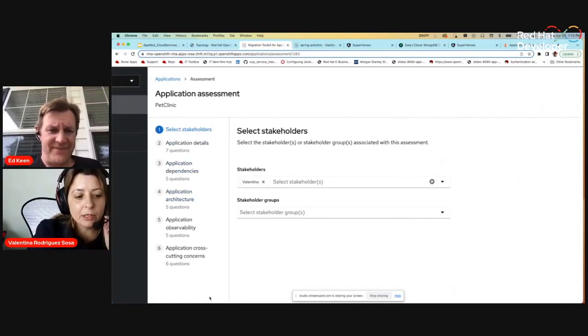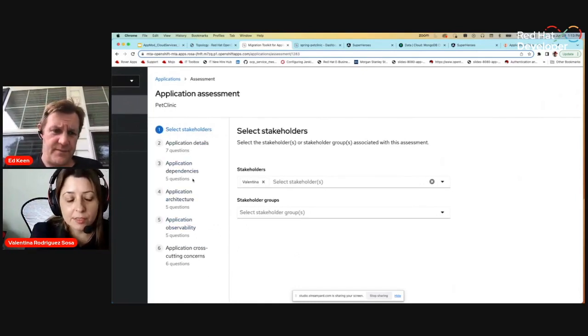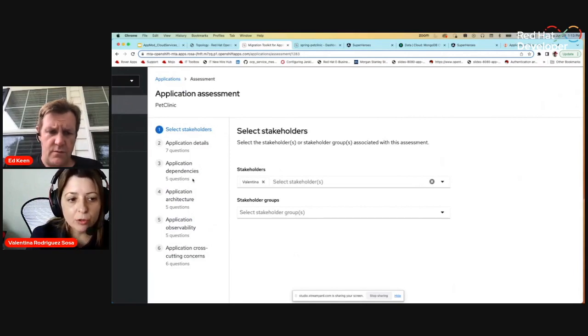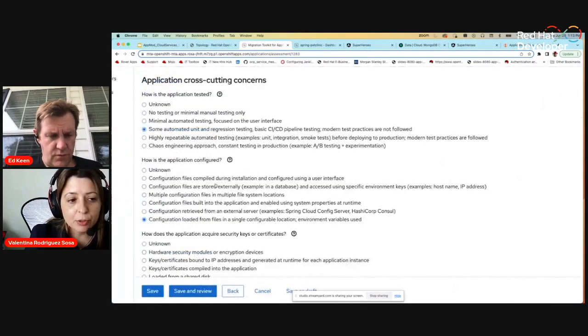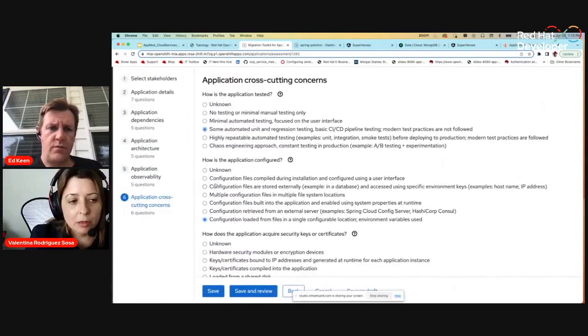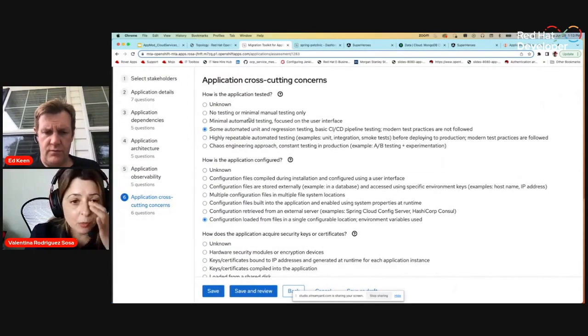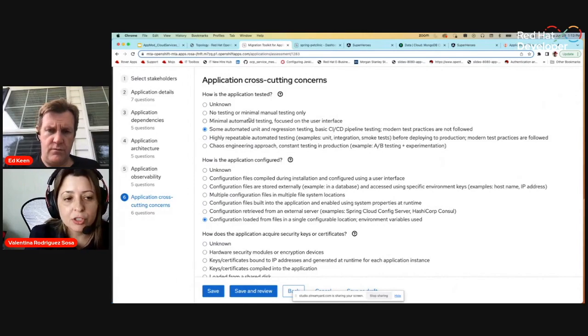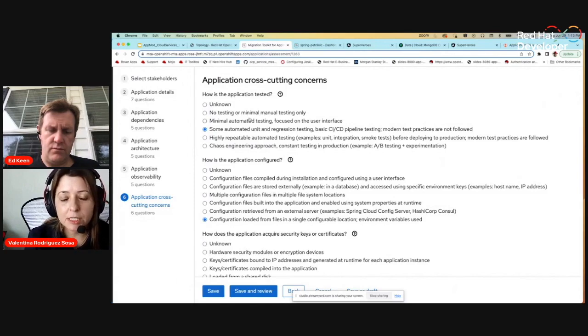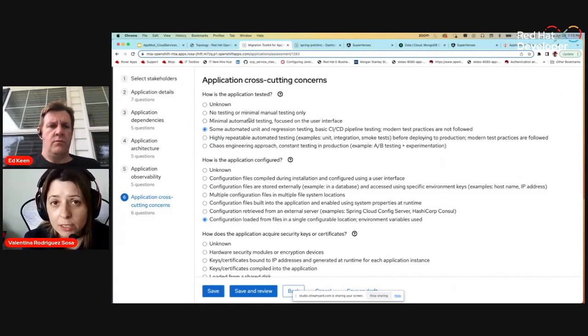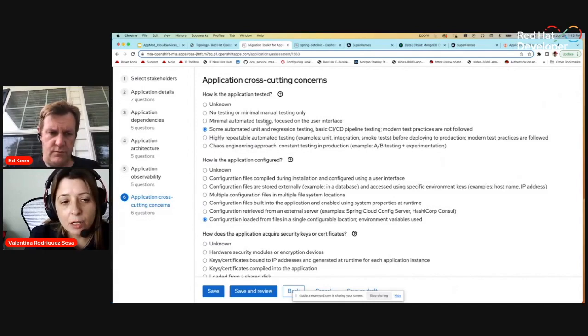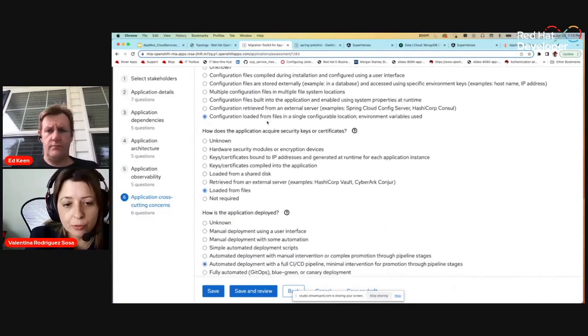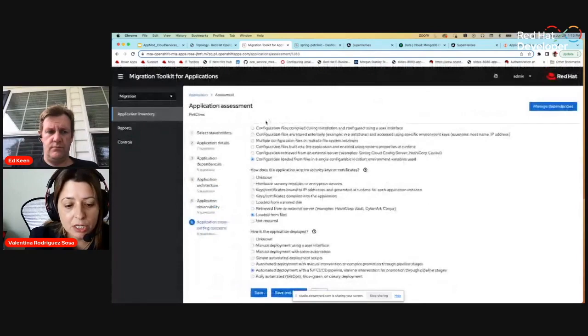Here I already have an application inventory and analysis. The first thing that you can do is an assessment to understand where it is that you are. You can either import a file if you have, or you can create your own. I already created my own and I can show you how that will look. You will have six different criterias that I will go in order to assess my application to understand the risk. I will go from applications, details, dependencies, architecture, and observability. Each area will have around six questions. So it's really quick if you know what is the current status of your application.